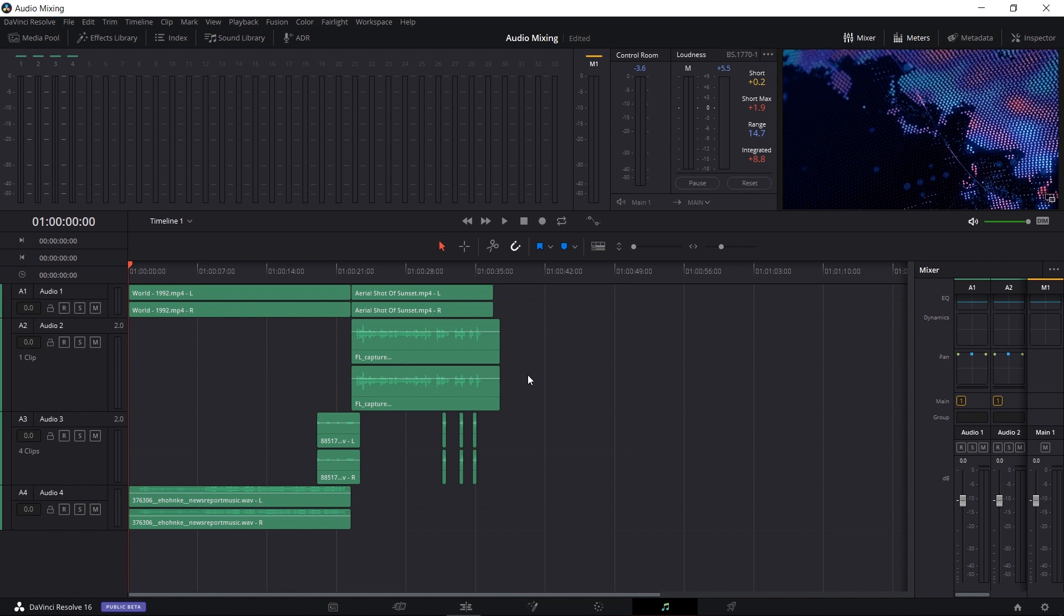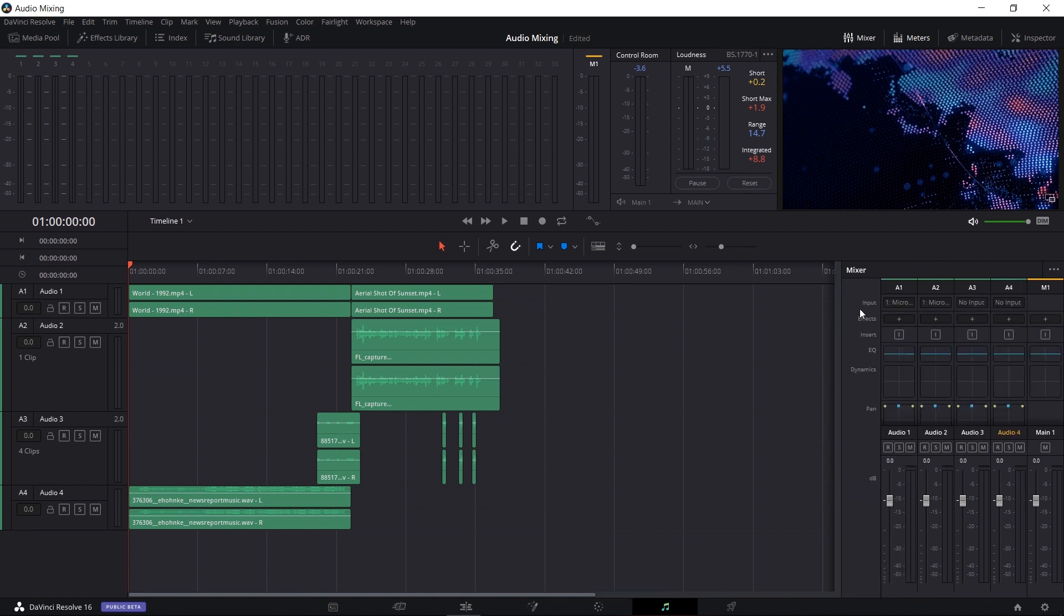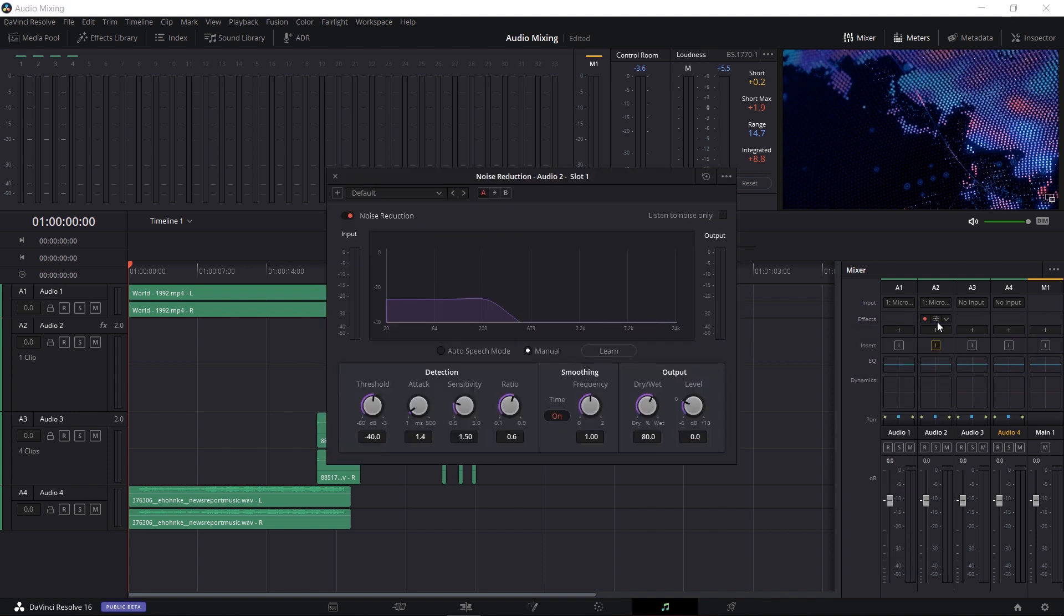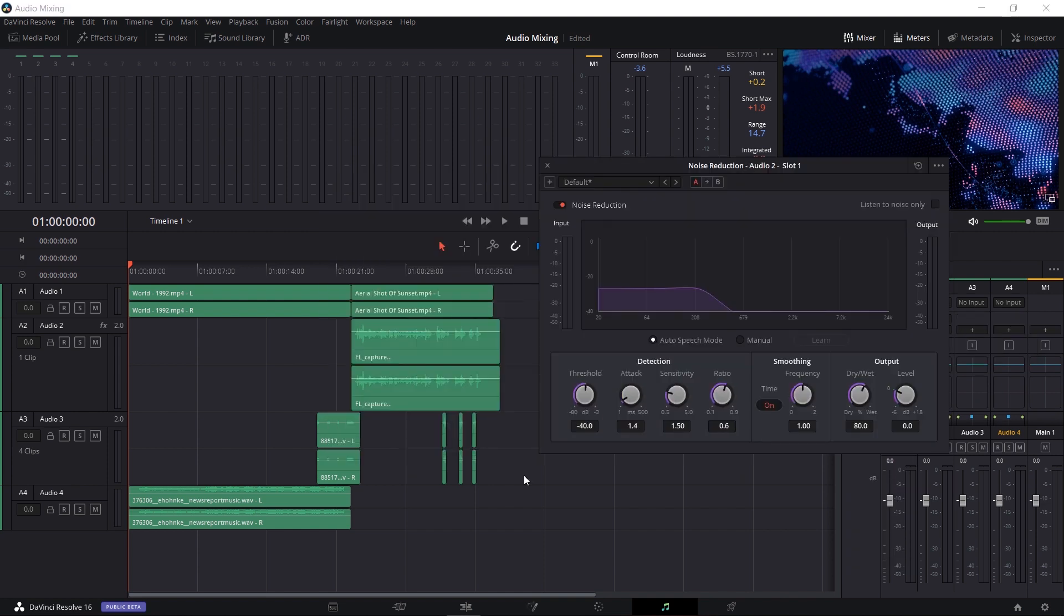So if you have for instance Audio Track 2 set up for all of your voiceovers you may want in the mixer to add in an audio effect such as Fairlight effects and then Noise Reduction. So this will remove the background noise from voiceovers that you may record which would be really useful for any unedited raw narration but you might not want that in the music track because that might actually remove some of the sound from the music.